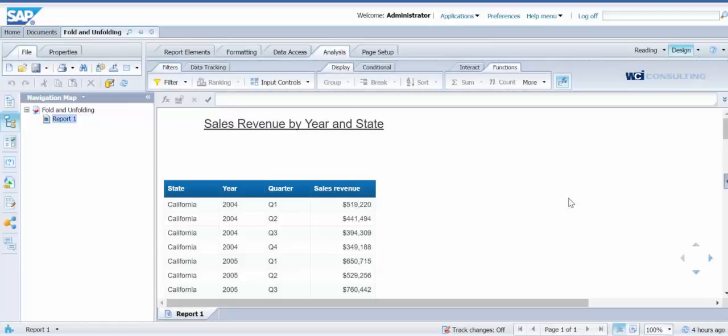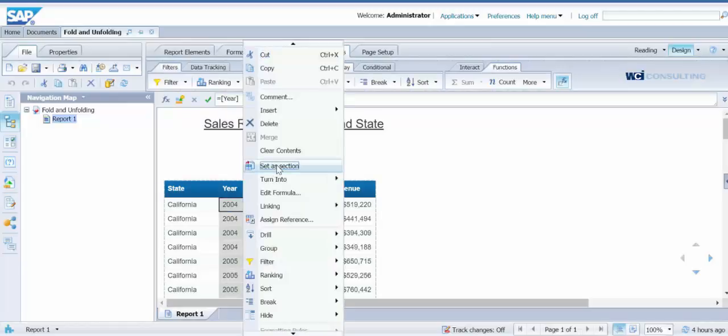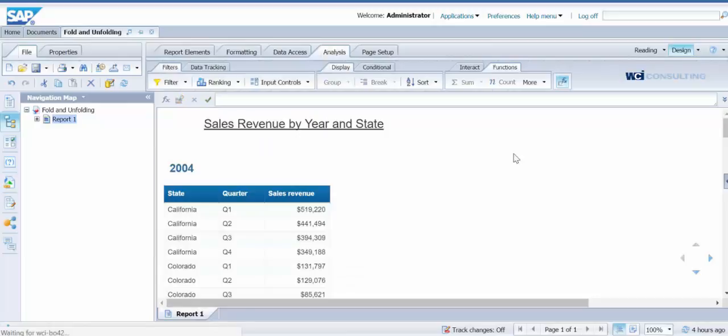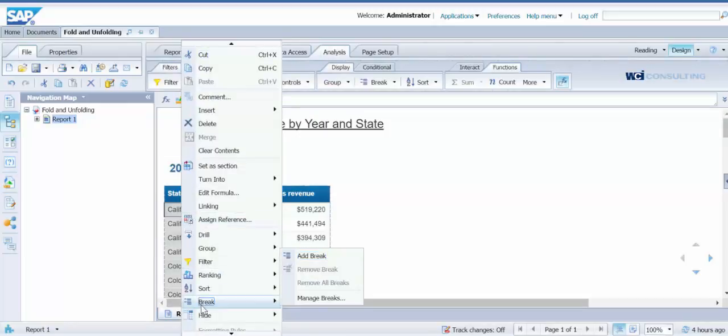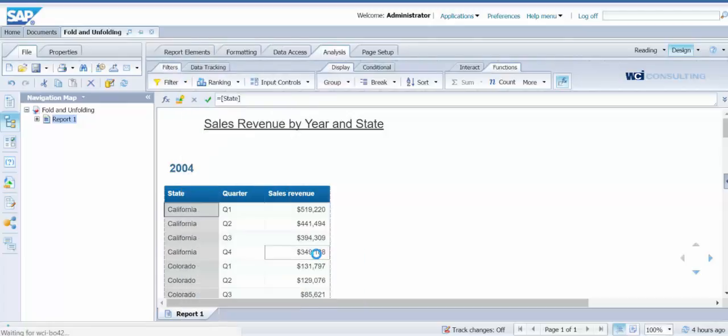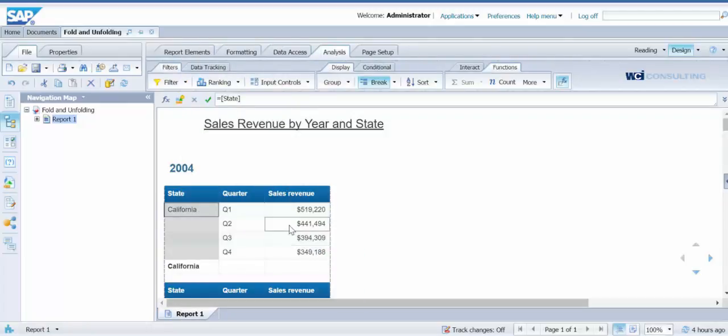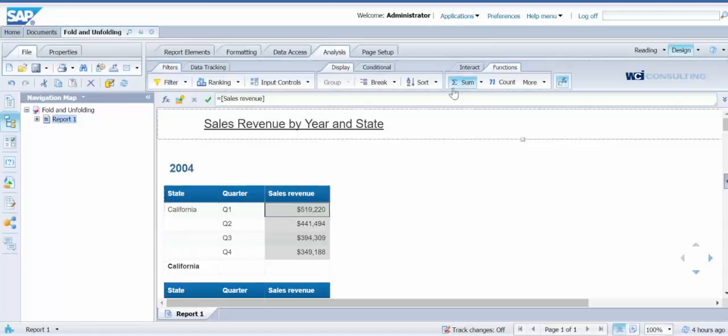First, I am going to start by adding year as a section to the report. Next, I am going to put a break on the state. Now I would like to add the sum for each state and year.